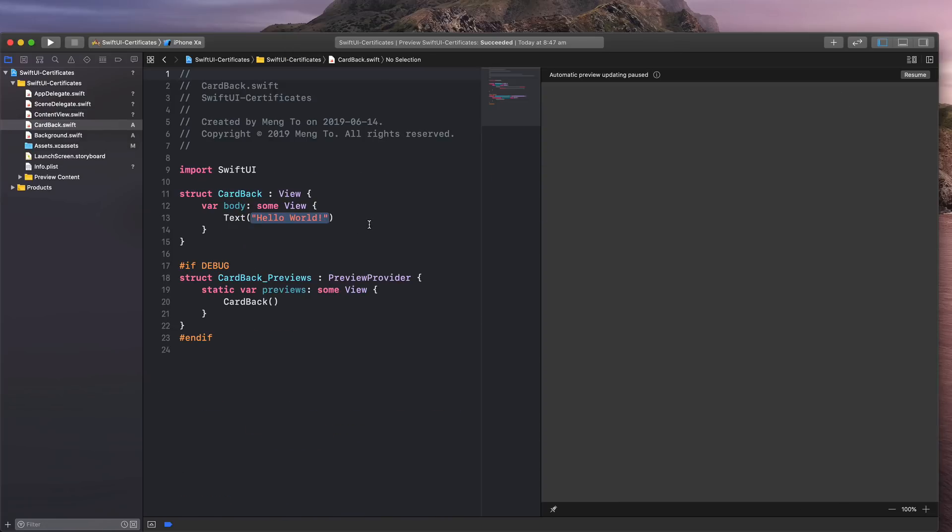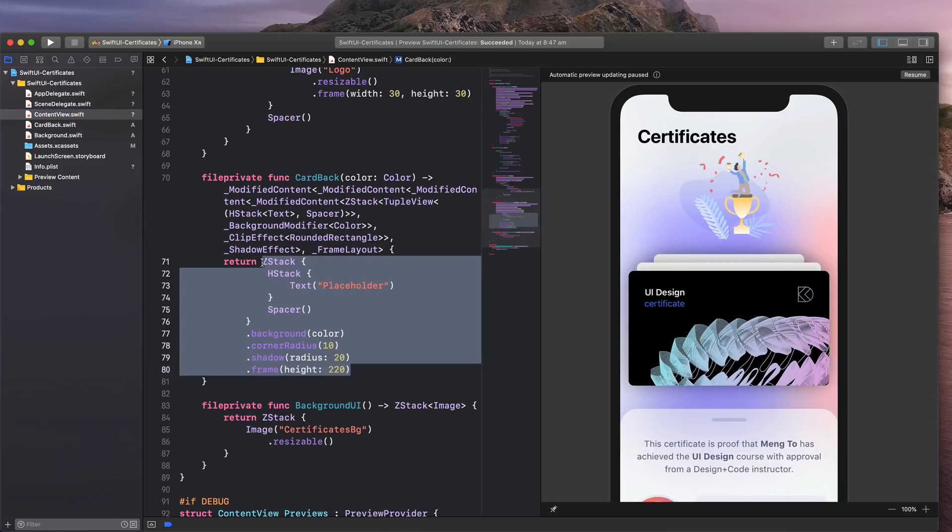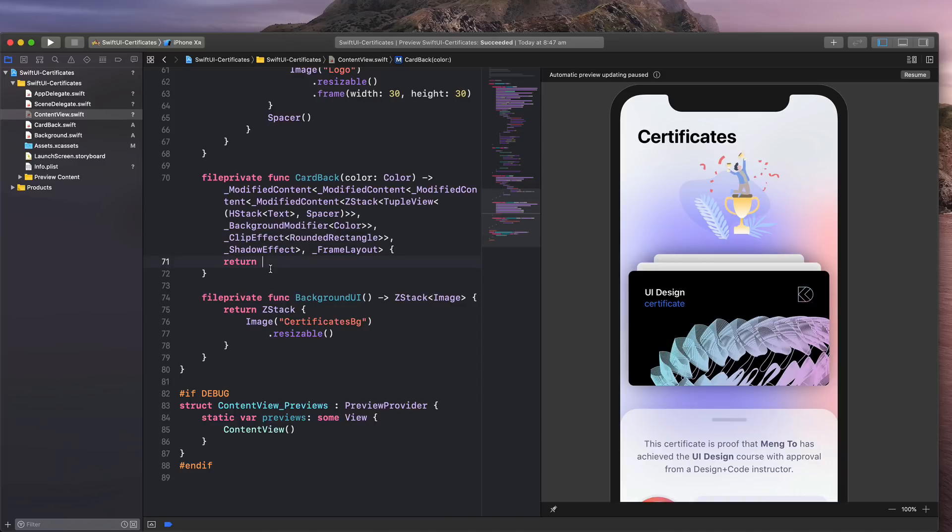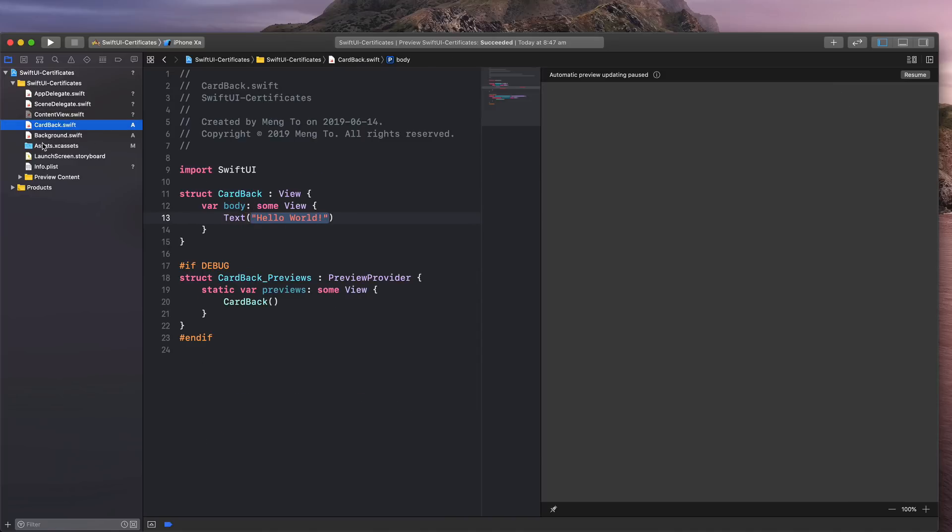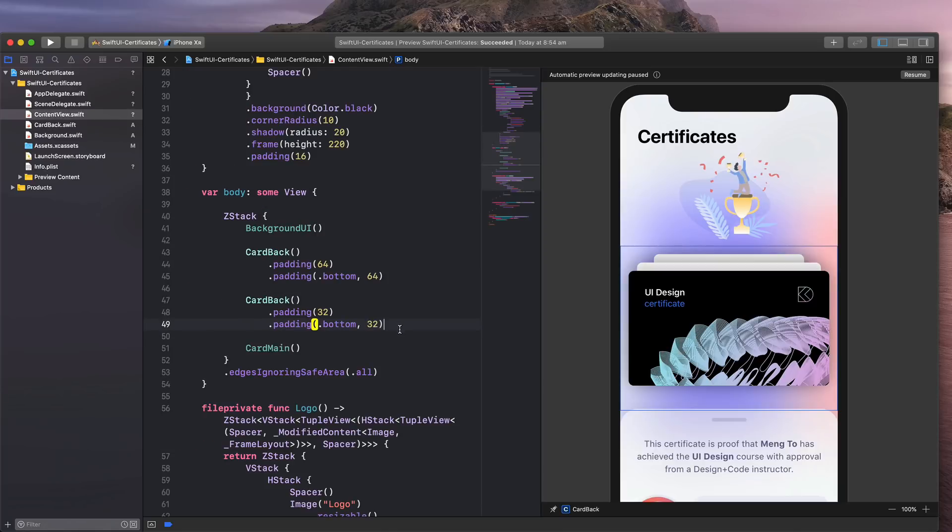Now I have this code and I'm going to go back to the content view and just cut this code and put that in my card back.swift in between these curly braces like this. Well, that's it.